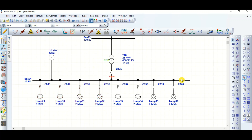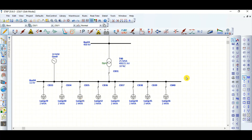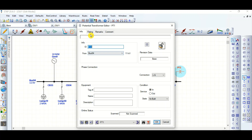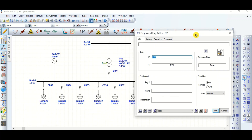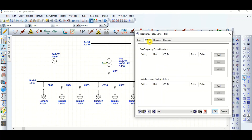To do that using under-frequency relay 81, we will see here in this video. For the under-frequency relay modeling, we need to connect a PT rated 11 kV by 120 volts, and simply connect the under-frequency relay 81. Now I need to set this under-frequency relay 81.